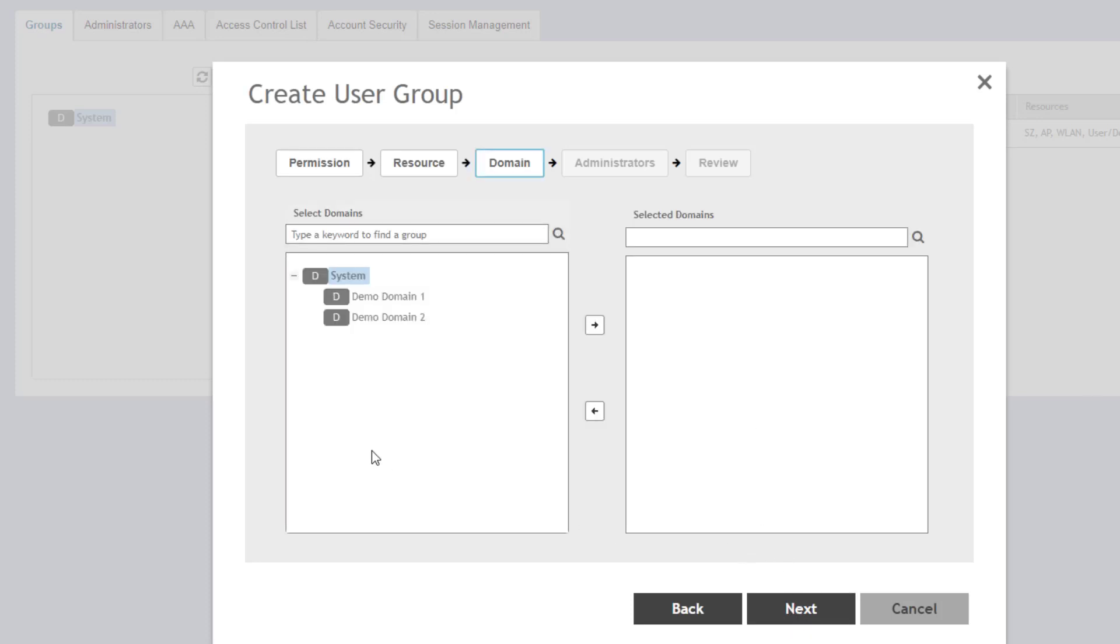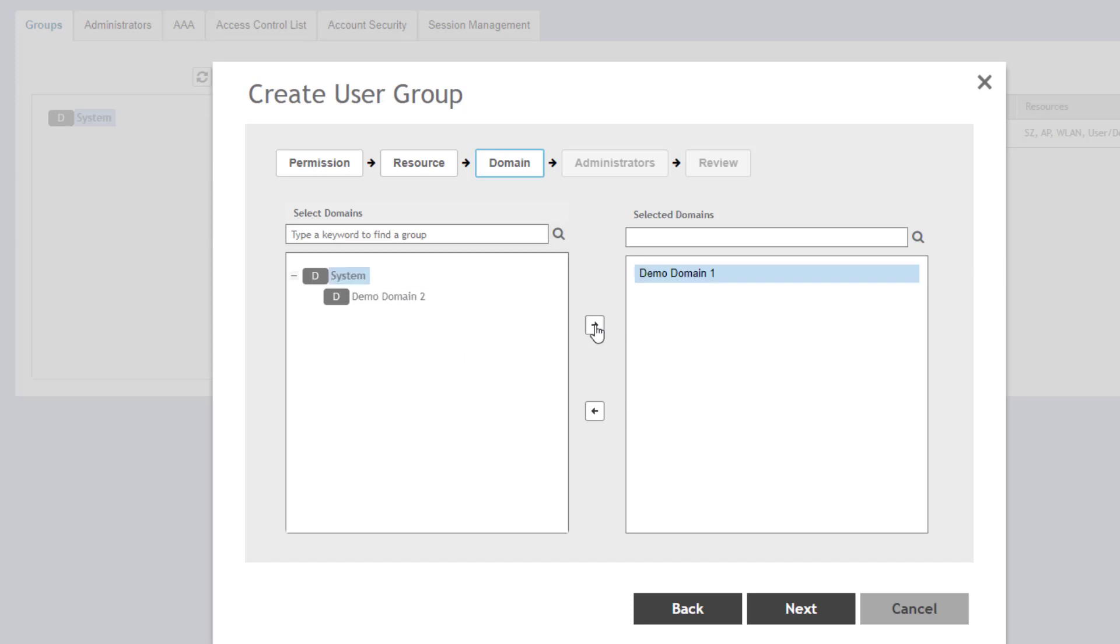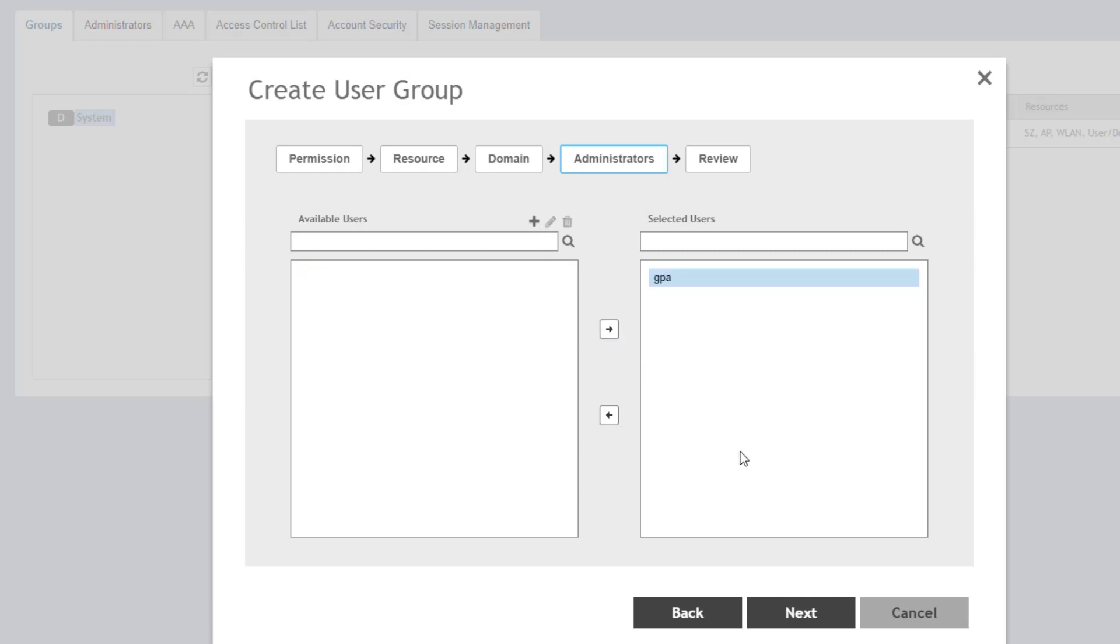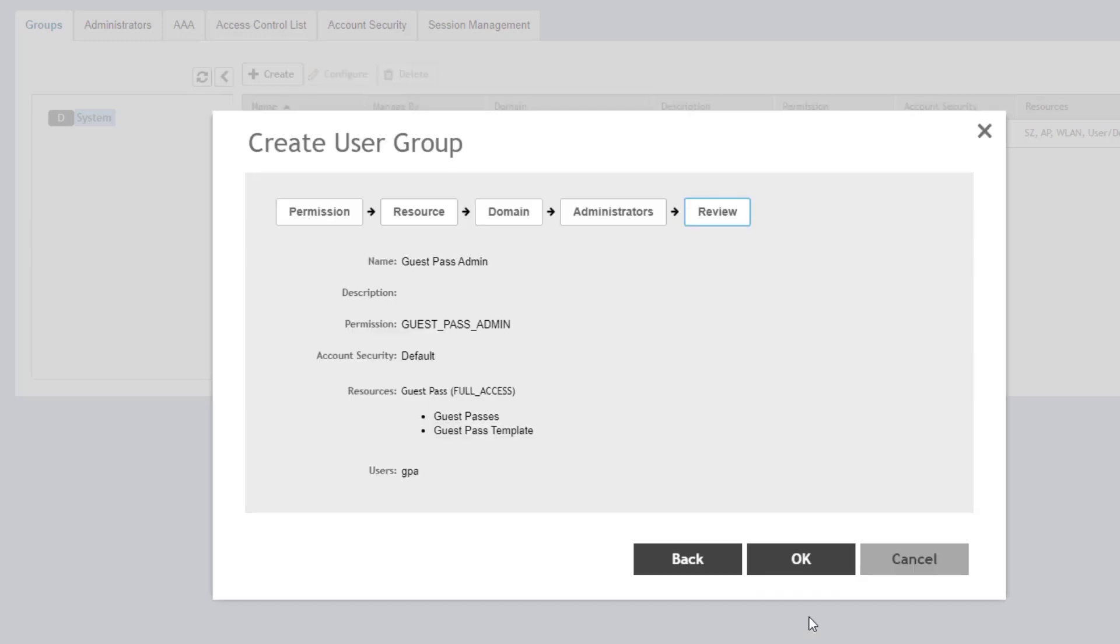We now have to specify which domain we want this group to apply to. So we could give it the entire system or one or two of these domains. We defined that guest pass portal under demo domain one. So I'm going to select demo domain one and move it over to the selected domains and choose next. Once we do that, we can see the available users to assign this group and we can see our created GPA account. So we're going to grab him and move him over and choose next.